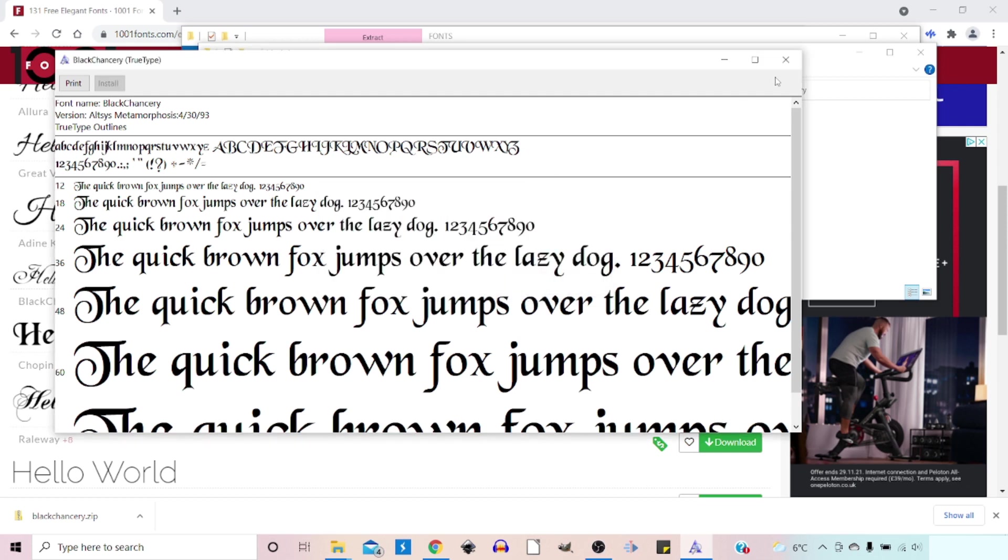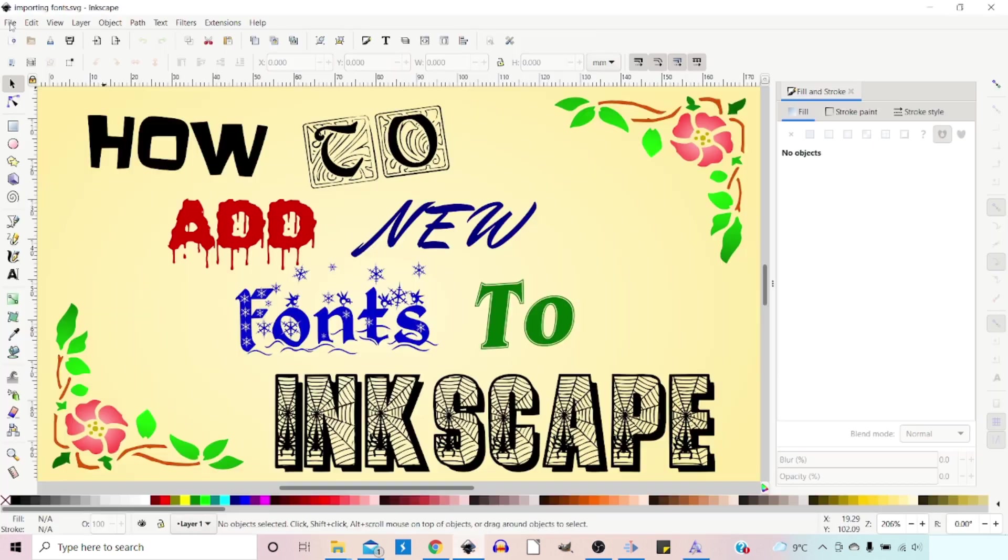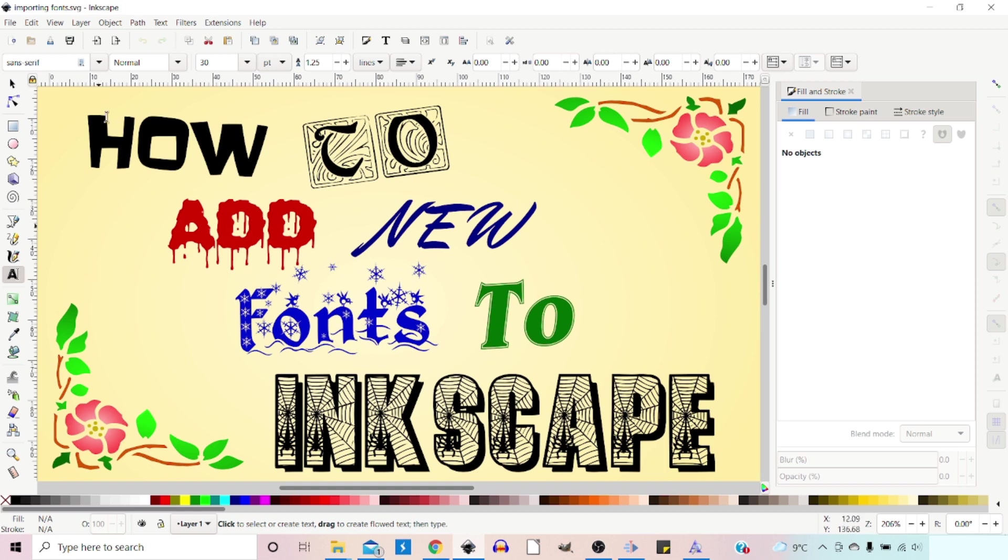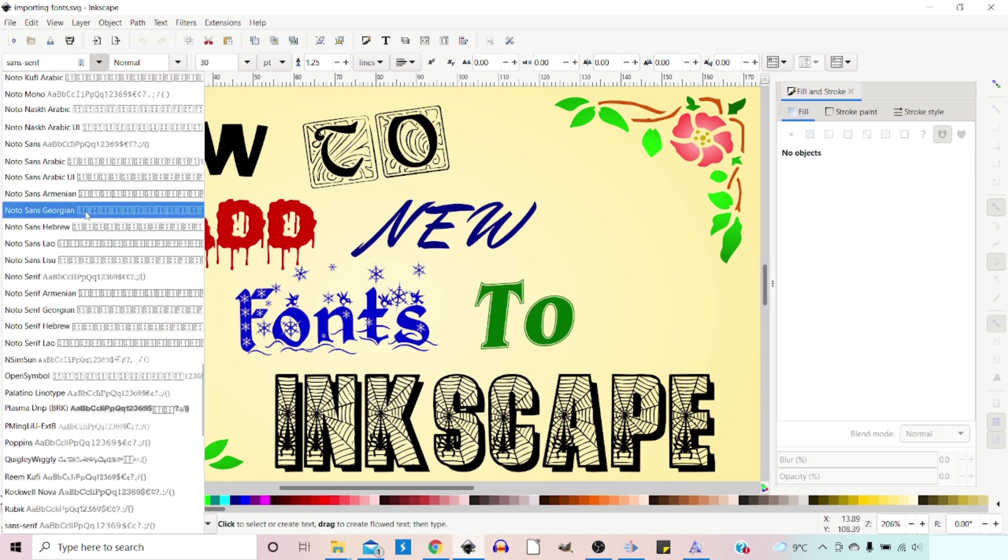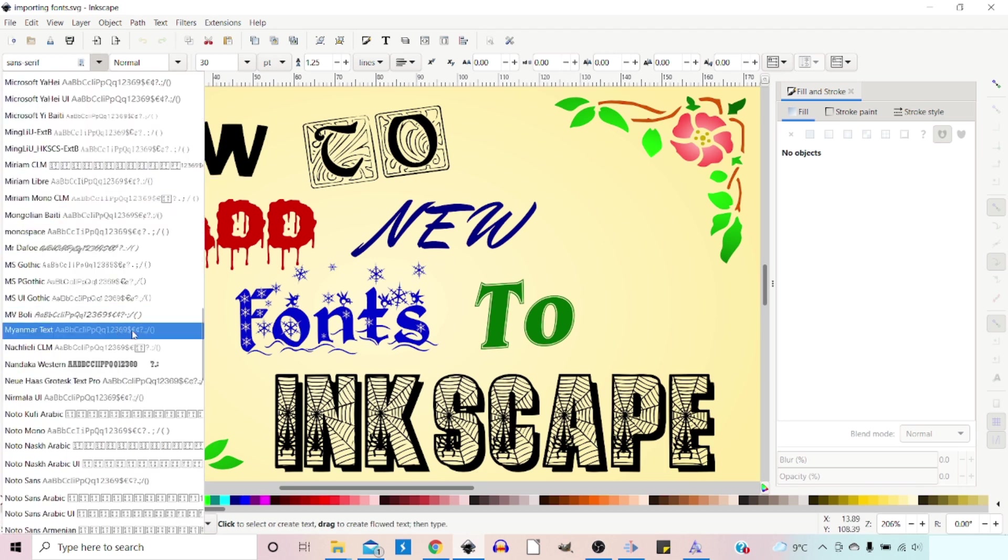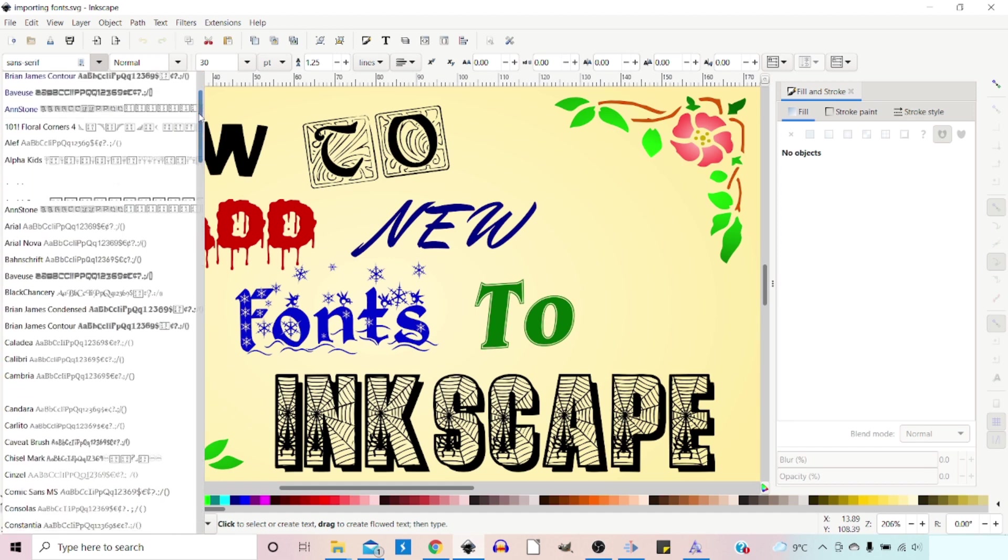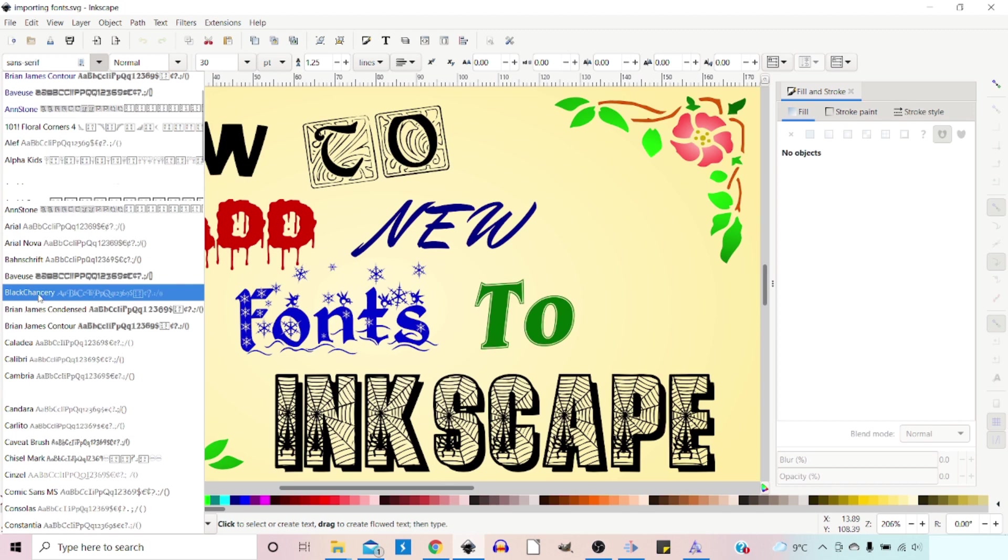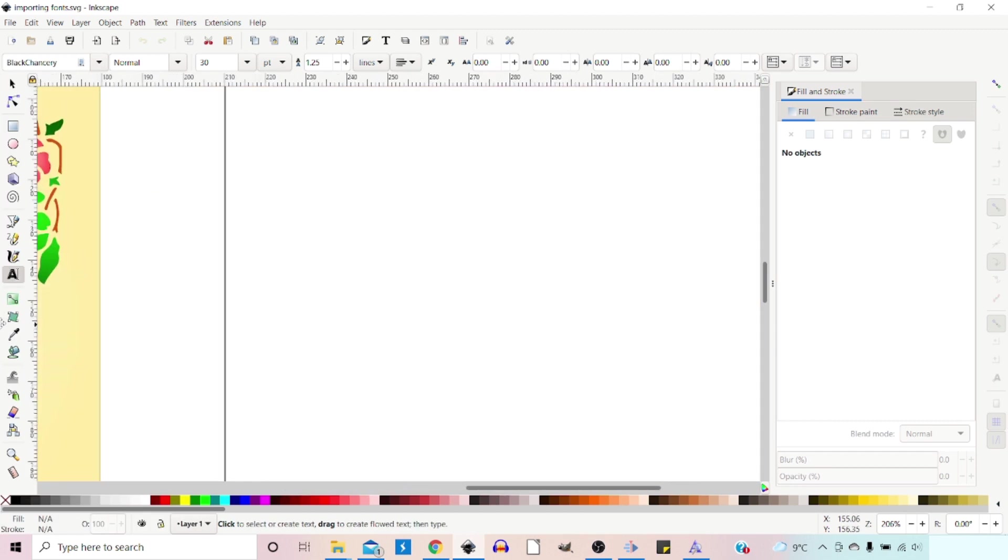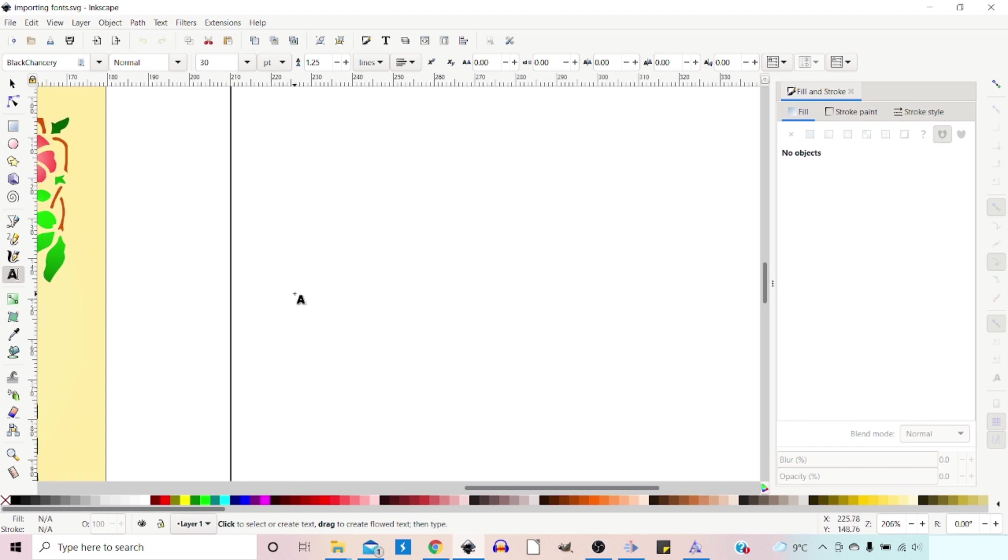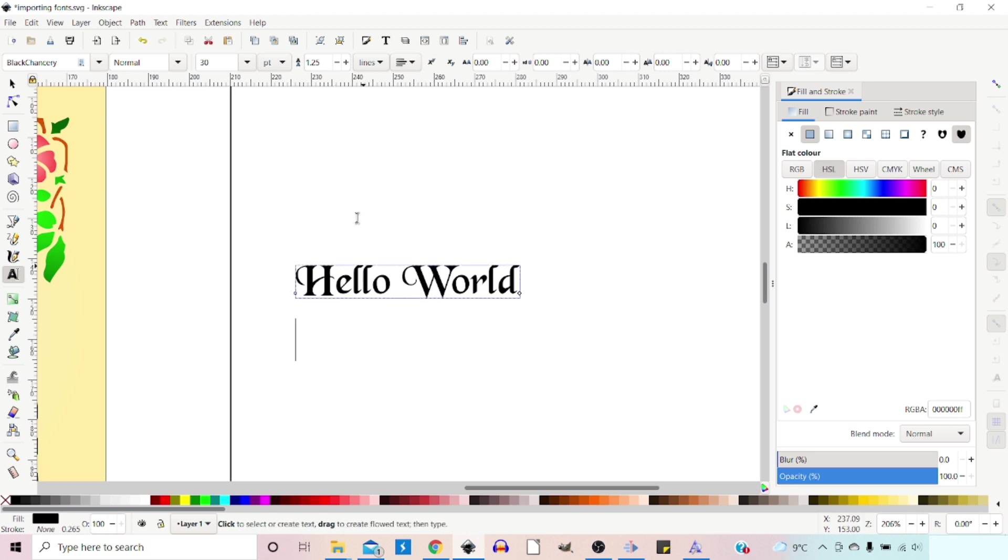So once you've installed your font, you'll need to make sure that you close down Inkscape. And then when you reopen Inkscape, if we select our text tool. So now if we click up here, bring down our fonts, we go back to top. We should have Black Chancery down here. So if we type something in here, we have our new font. So that's basically all there is to it.